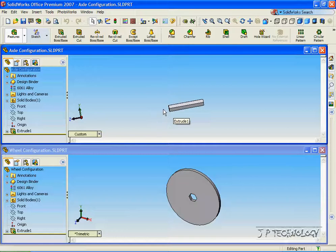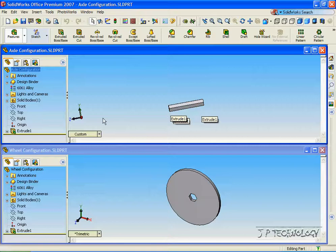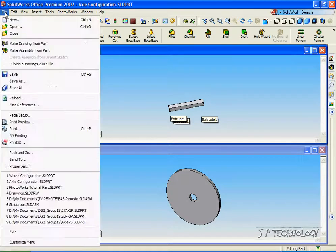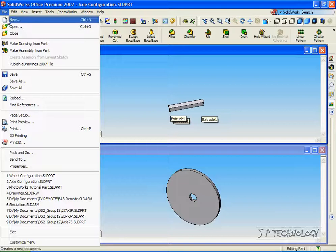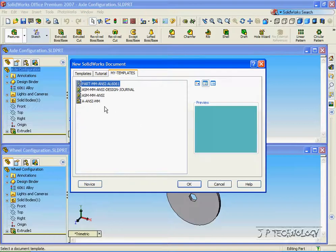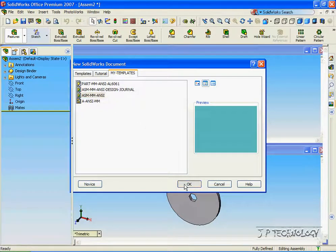We're going to make one where the wheel is on the left, the center, and the right. To start off, let's open up a brand new assembly file. Click File, click New, click Assembly, click OK.